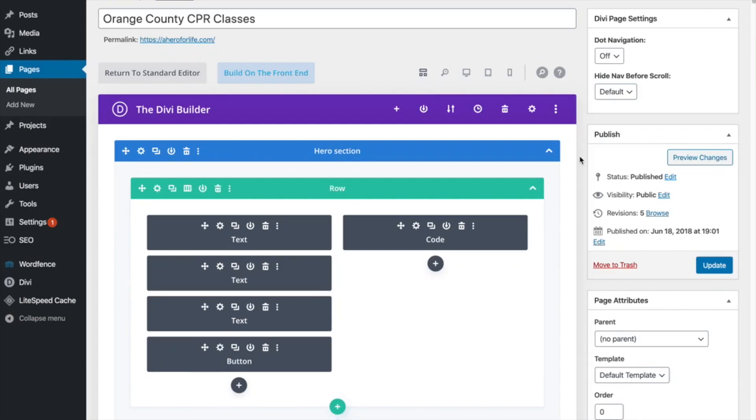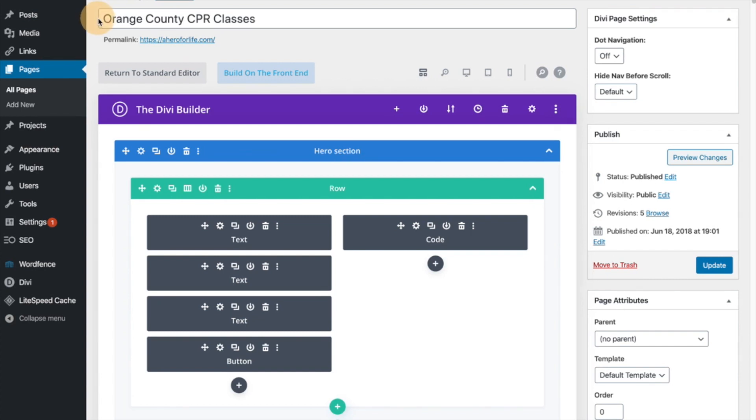Now we are looking at the homepage of my client's site that I've been using. For an example, if you watch my previous video on on-page SEO optimization, this will look very familiar. As you can see here, the main homepage, the main title of this site for my client, it's a CPR training company. They offer Orange County CPR classes, right? That's the main keyword, the main focus of the homepage of this site.